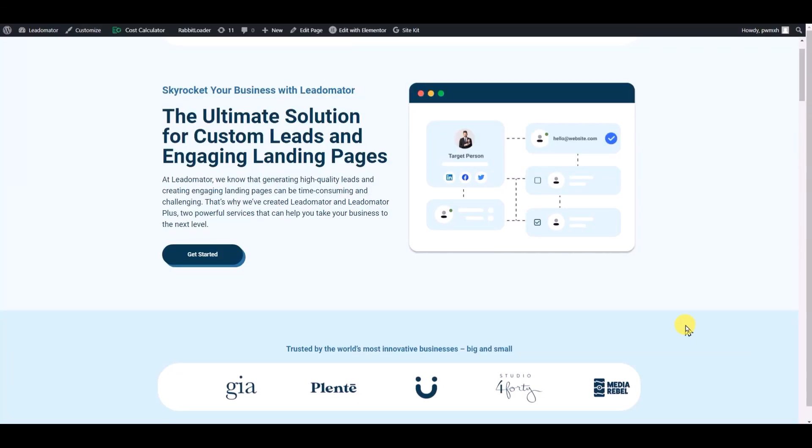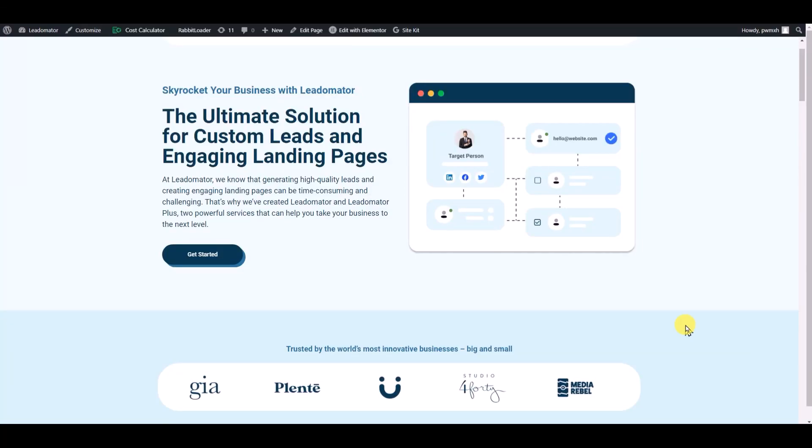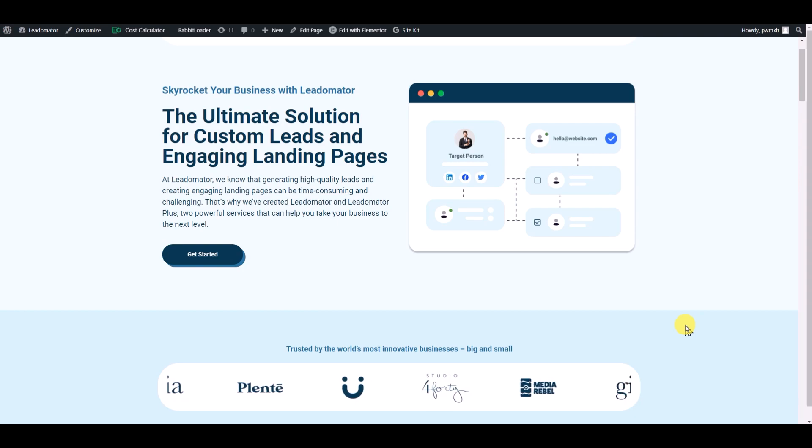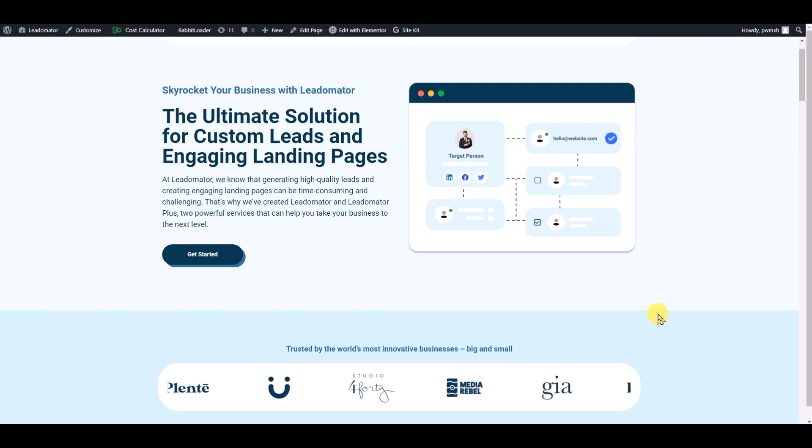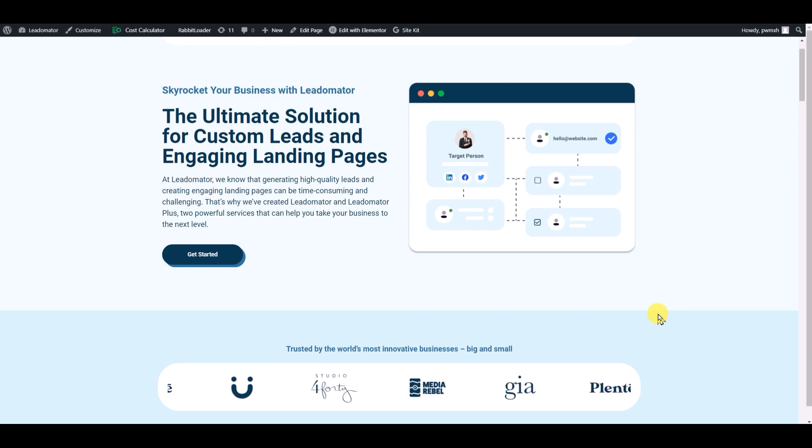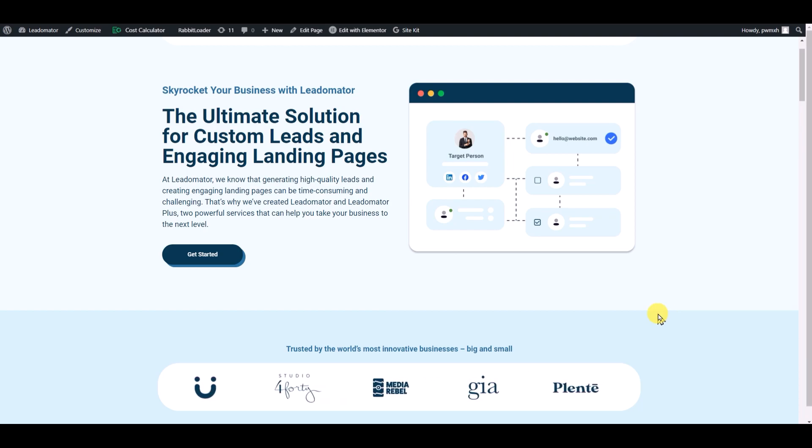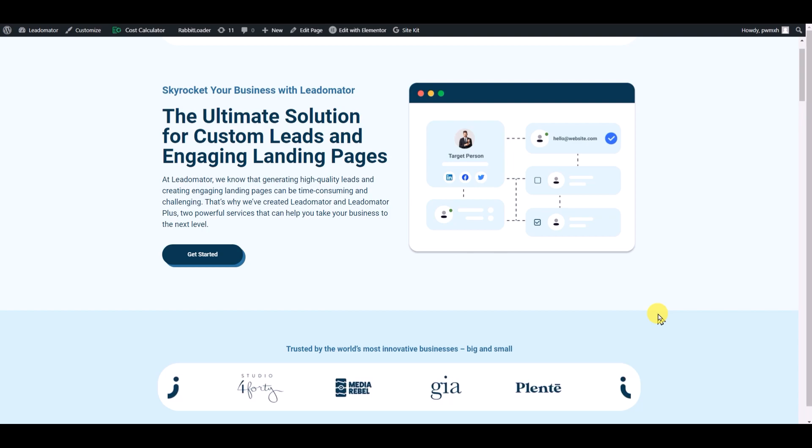Assalamualaikum, in this video we are going to talk about how we can easily jump to another section in the same page by using two methods. First, we'll see the HTML and CSS technique, and then we'll see the JavaScript method.